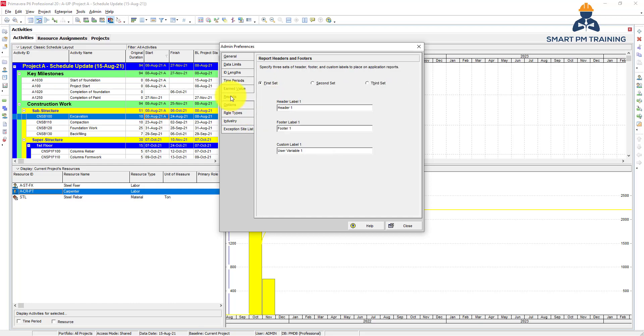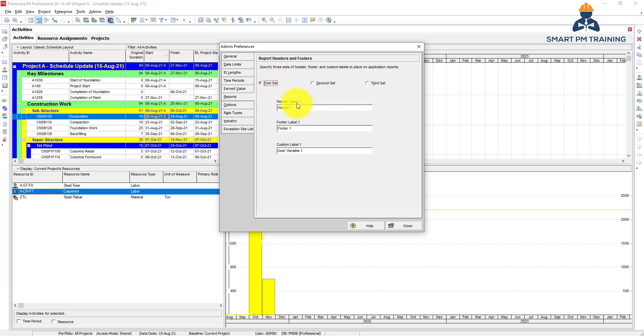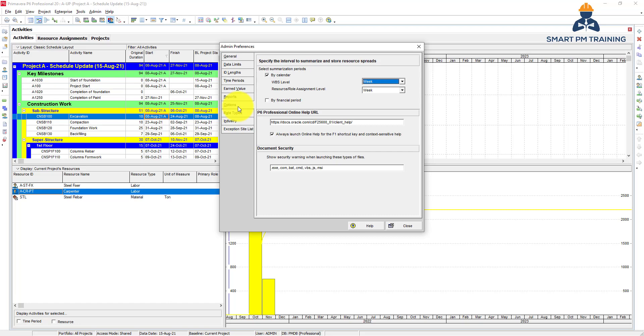And here for the reporting related to headers and photos. This is only the header label. You will probably in the print layout need to maybe change the text in a way, but this is only the label. And also for the options, it will ask you here to select summarization periods by calendar or by financial period week.